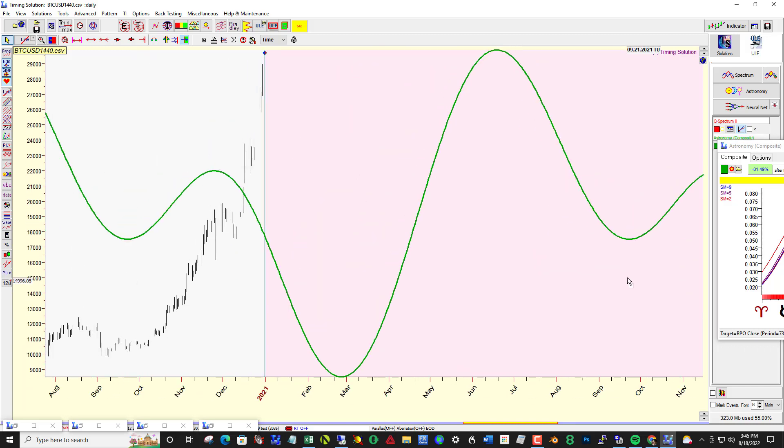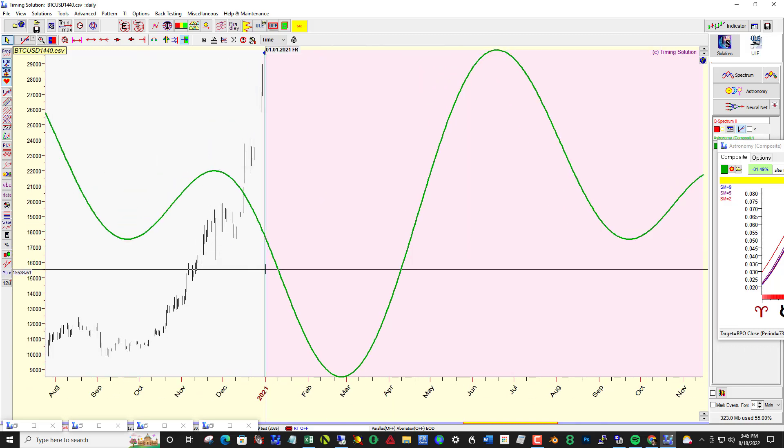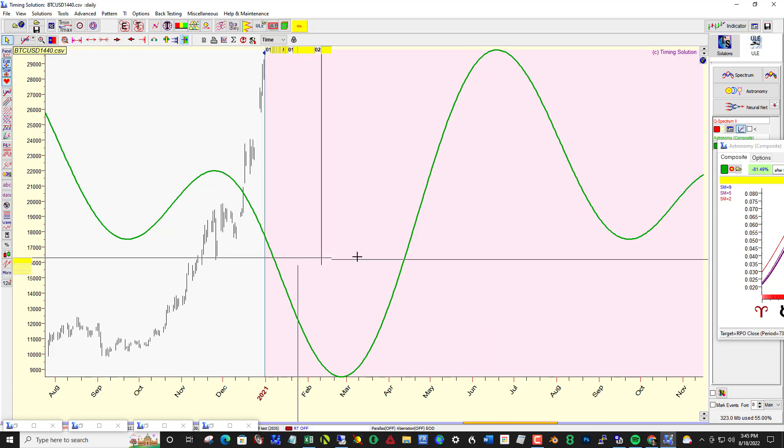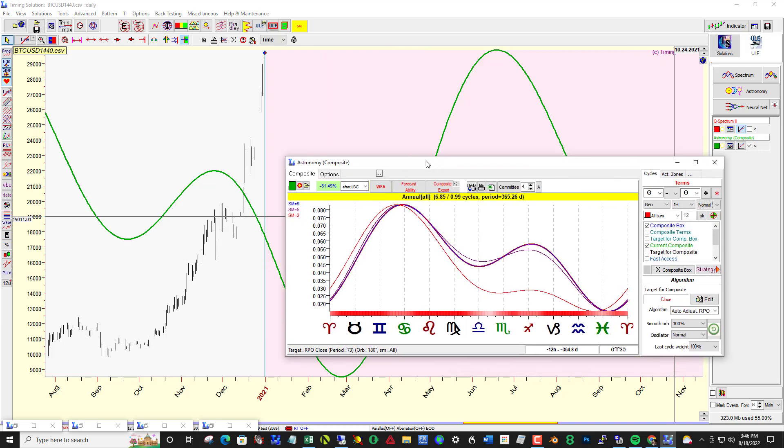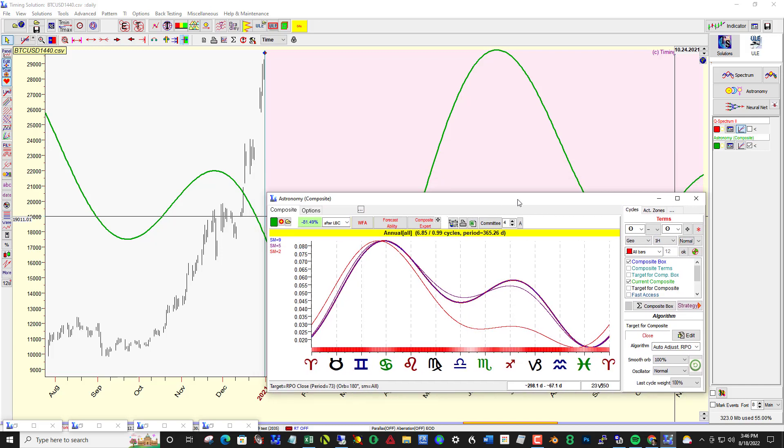So I've set the LBC back here to the beginning of 2021 and just brought in the annual cycle.